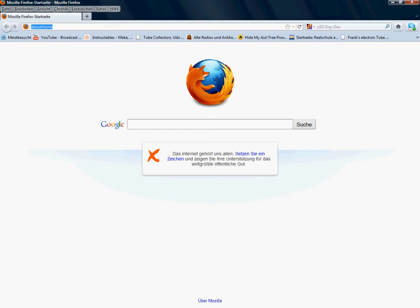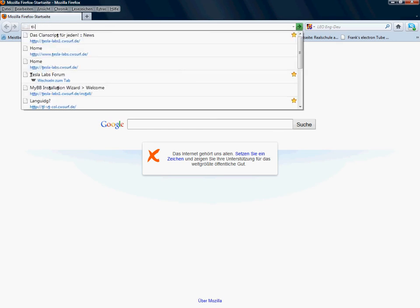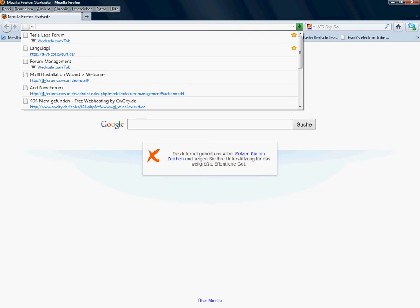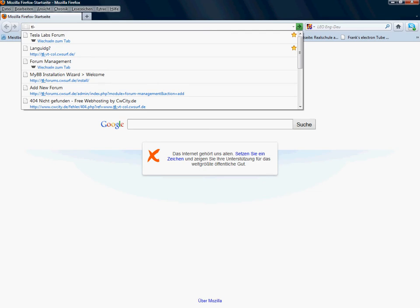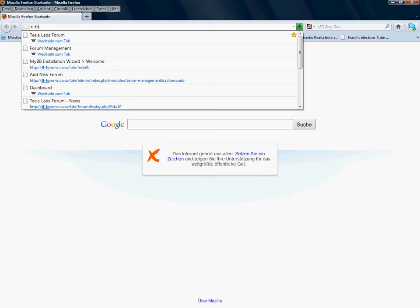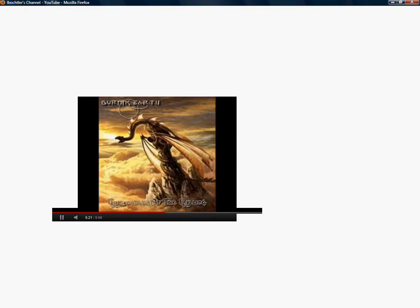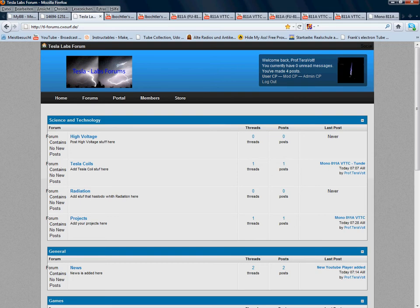Well, I recently made a forum, it's called teslaotl-forums.cwsurf.de, and I already have it open in a different window.